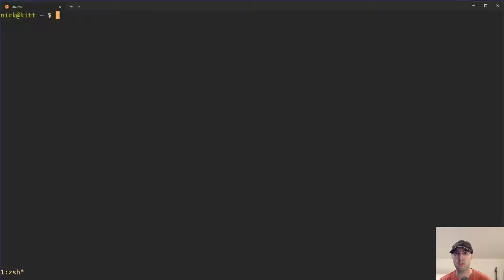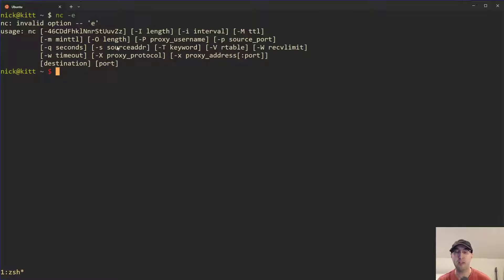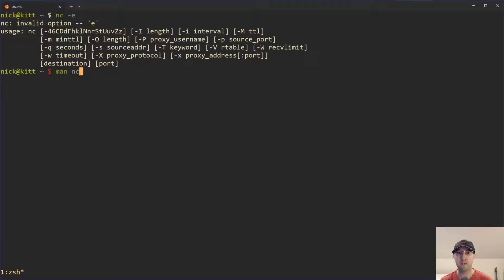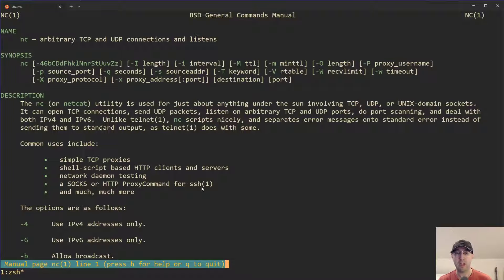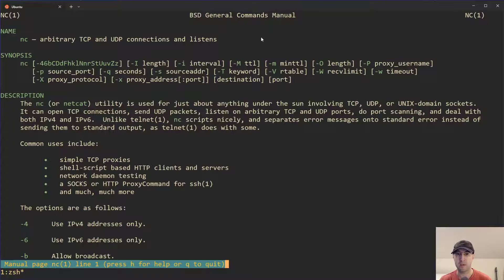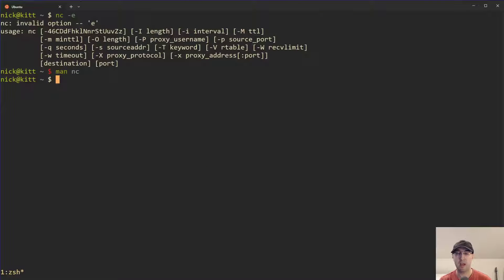If you want to tell before we get started whether you're using the OpenBSD version or not — maybe you already have it installed — you can run netcat -E. And if you get an invalid option, that's a good sign; it does mean that you're running the OpenBSD version. You can also take a look at the man pages for Netcat itself — at least in my case running Ubuntu within WSL, it does mention that it is the BSD version. So those are two quick ways to detect what version you have.